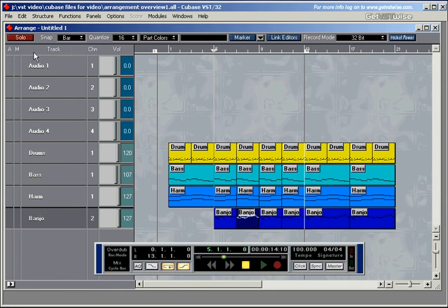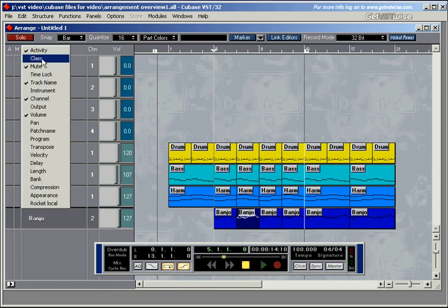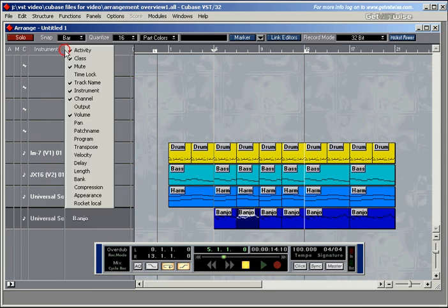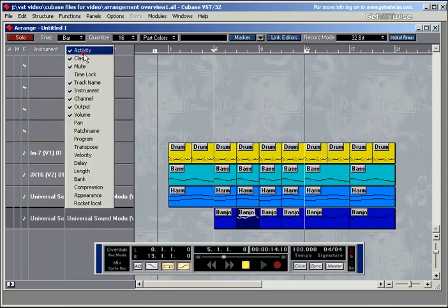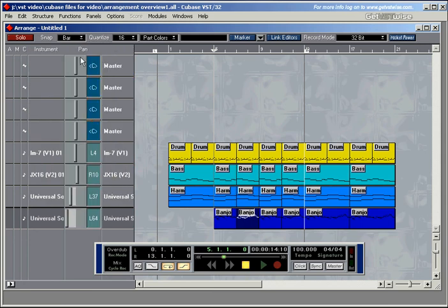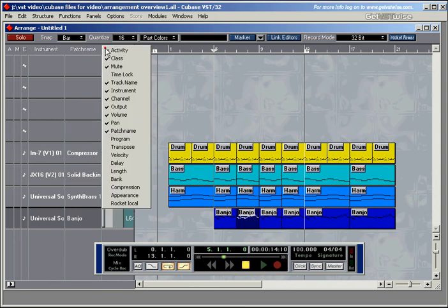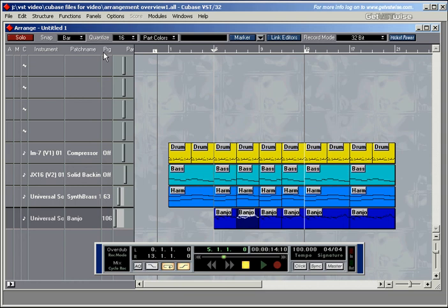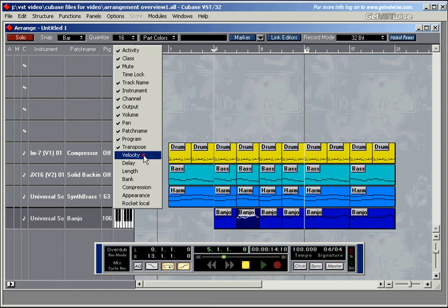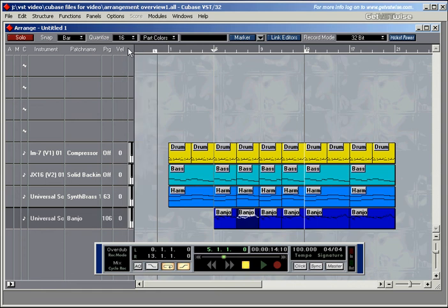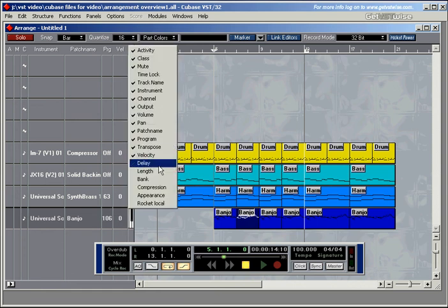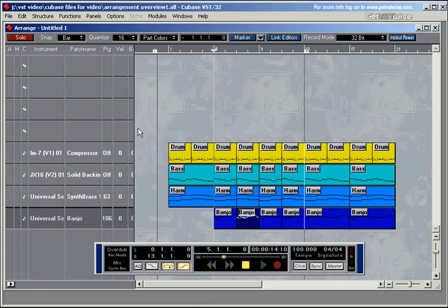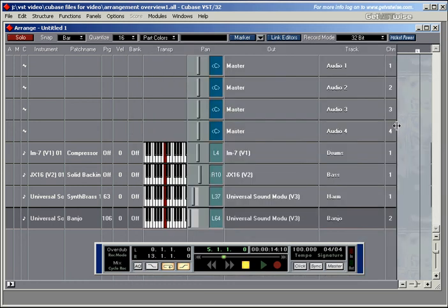And if you want to go to town with all these settings, then you can just open up quite a lot of them: instrument, output, pan, the patch name, the actual sound chosen on the sound module, program is the equivalent just in numbers term, transpose, velocity. We haven't spoken about velocity yet. And yeah, let's say bang, and then open the tracks up.